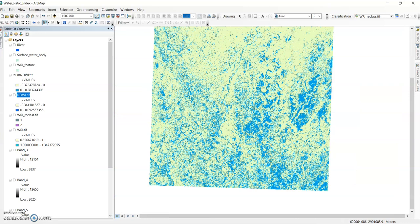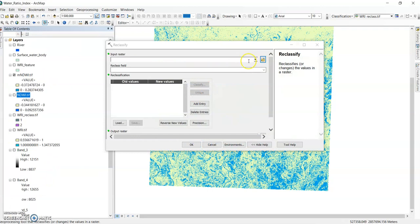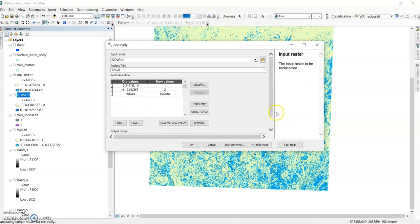Go to Spatial Analysis Tools and use the Reclassify tool. Reclassify the NDWI output — assign class 1 and 2 — and save it as NDWI_reclass.